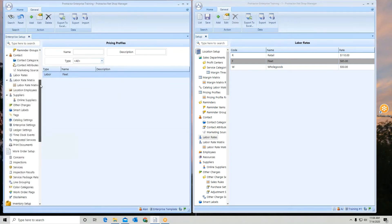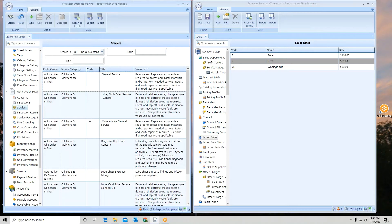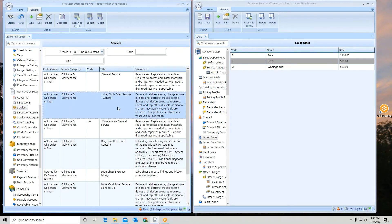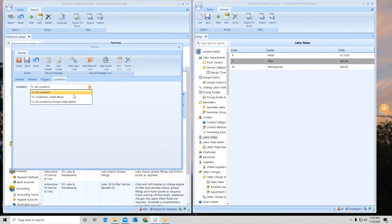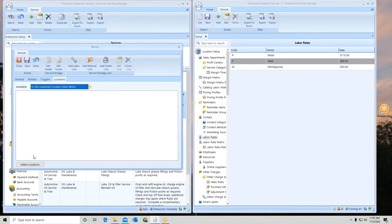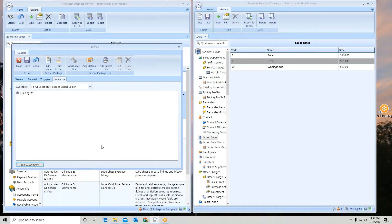Another place you'll use that extensively is in work orders setup with concerns, inspections, and services. If I open up a service package, you'll see a locations tab. When we set up initial settings and load your database, a lot of this will be automated and loaded in a template — but you can change anything you want. If I don't want to use a particular service package at a specific location, I can go in and change it. I can select locations listed below, or all locations except a particular one, and it will not go to that specific location.